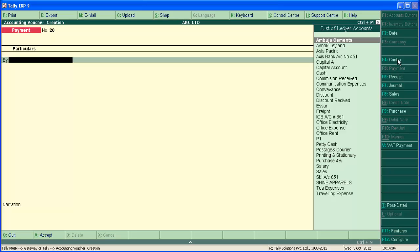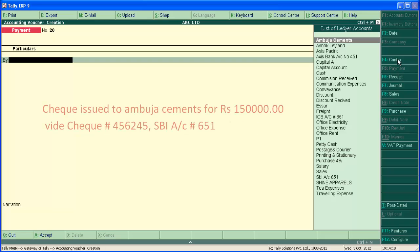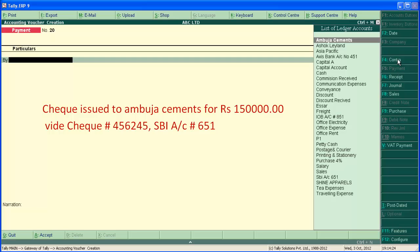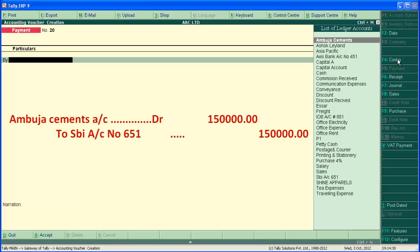Payment transaction in single entry mode. The example transaction is check issued to Ambuja Cement for Rs.150,000 through check number 456245.